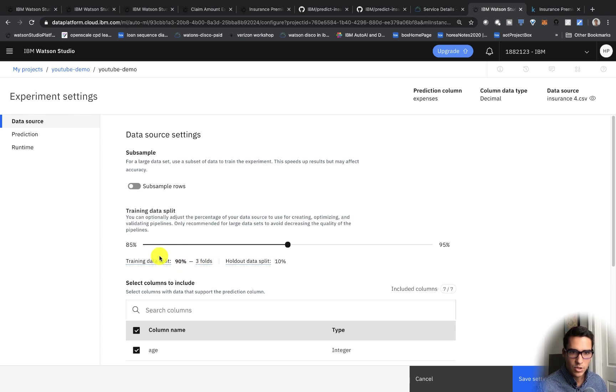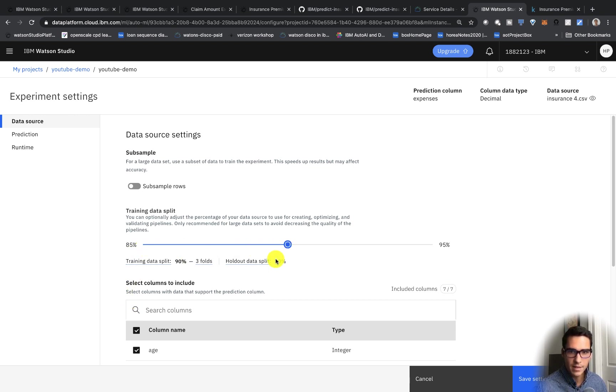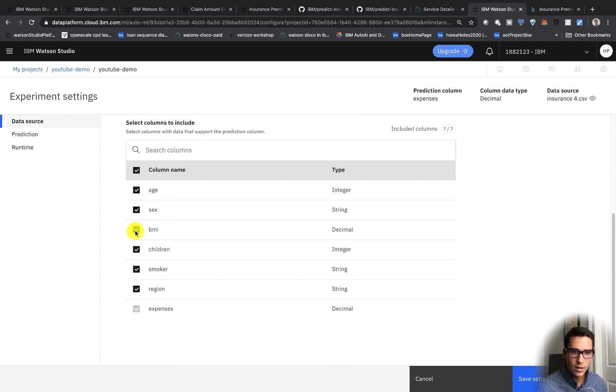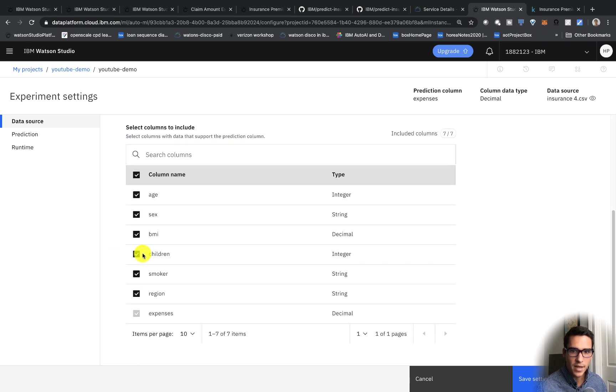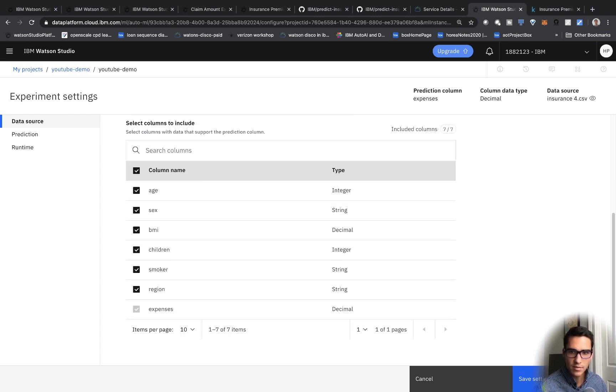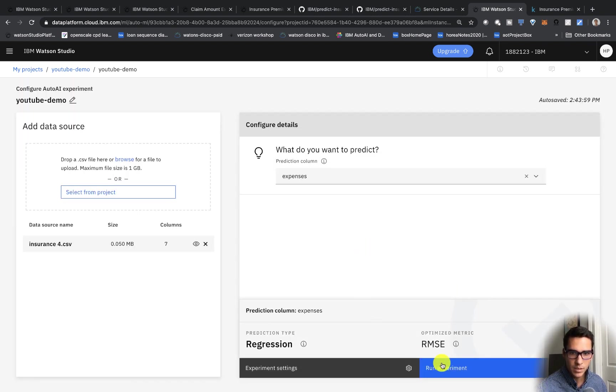And you can change the training data splits. You can have 85%, 90%, 95% training data and test data. For now, I'm going to leave all the defaults as is and just click on save settings. And then run experiment.